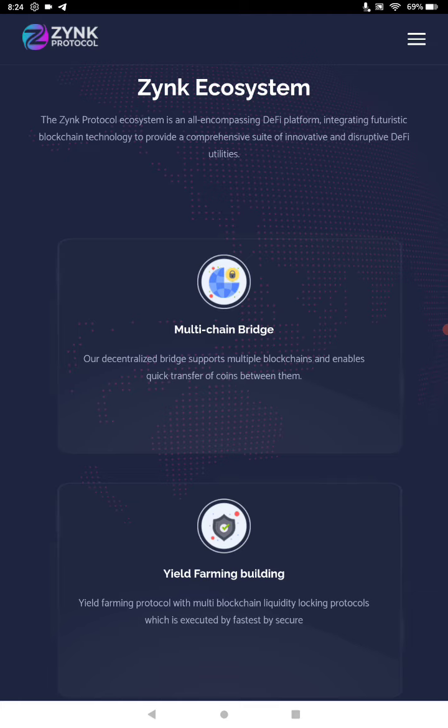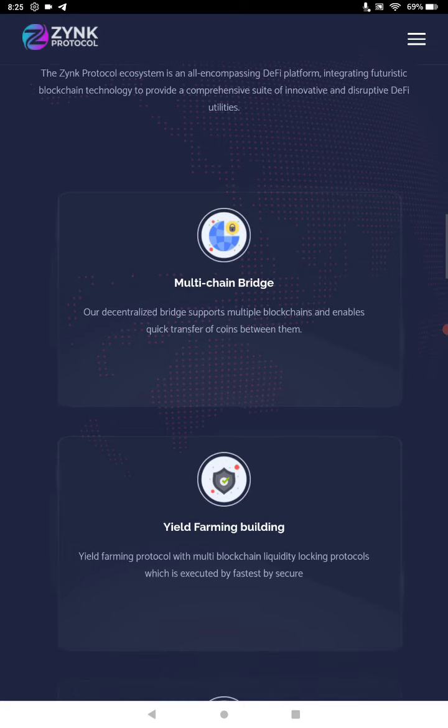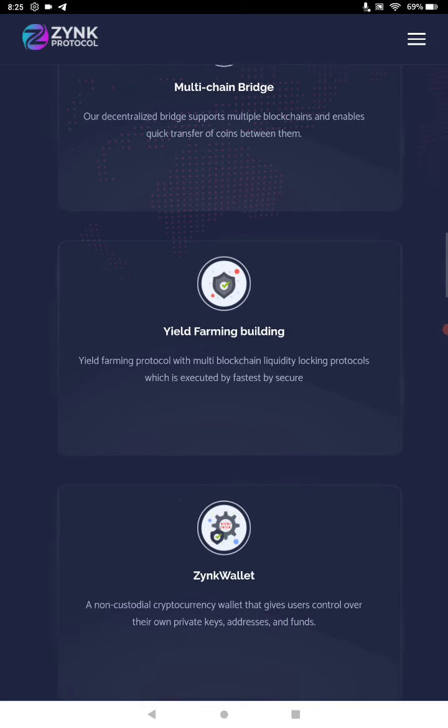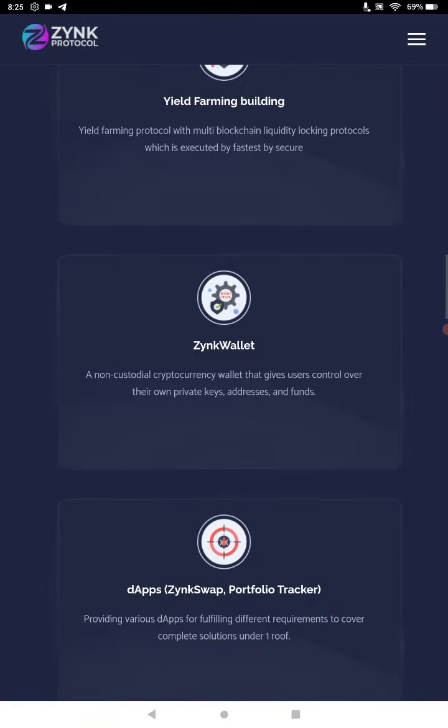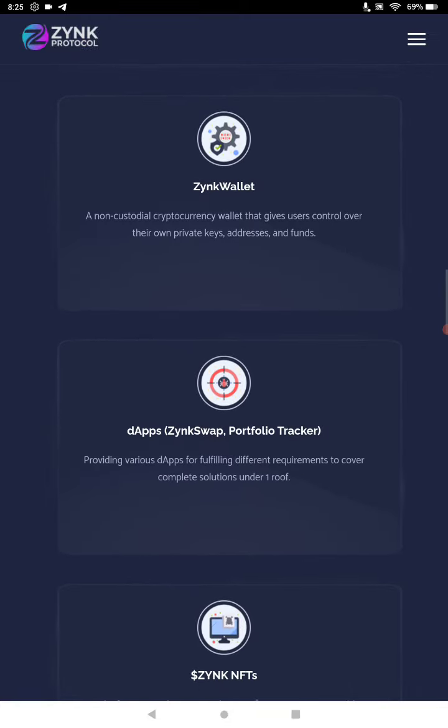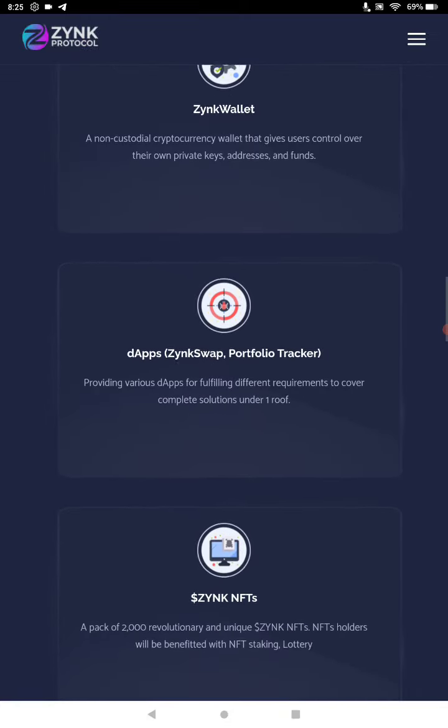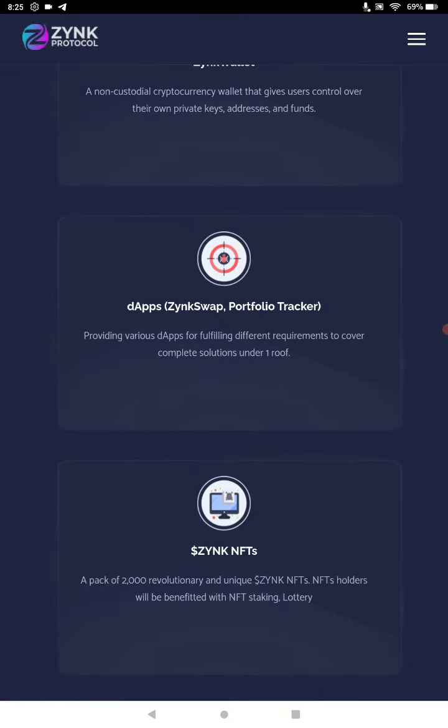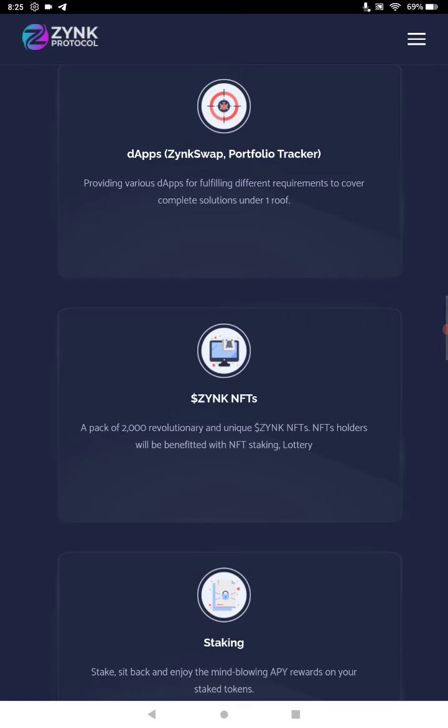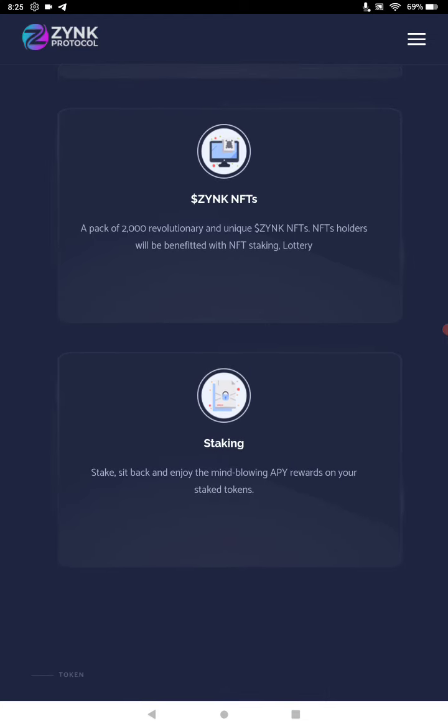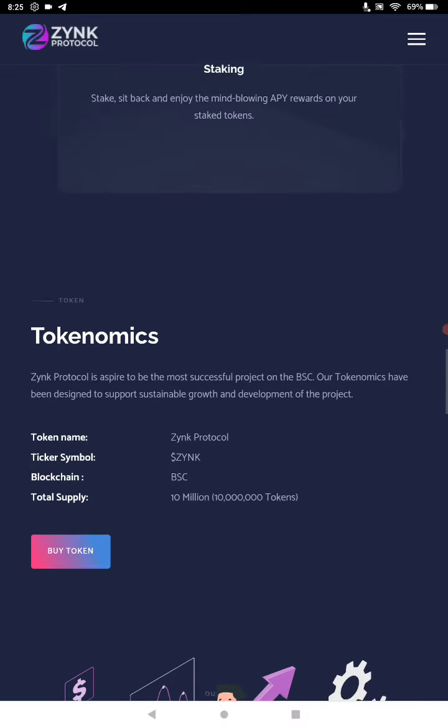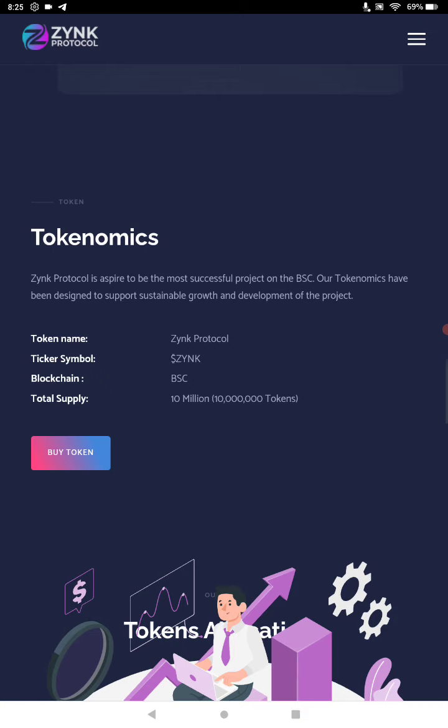It's either an Android or a tablet, iPad's the same thing. I do have multiple wallets, so making the videos on here just makes sense. Multi-chain bridge, so they do have a multi blockchain bridge that enables quick transfers and coins between them. Then the yield farming building, Zinc wallet, then they have different dApps in the portfolio tracker all under one roof. And they have 2000 revolutionary unique Zinc NFTs. NFT holders will be benefited with NFT staking and the lottery.